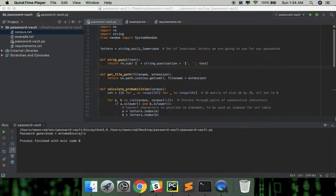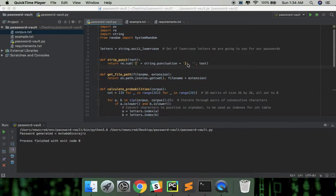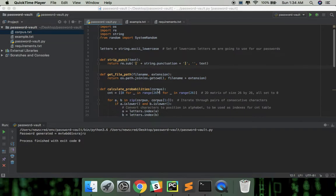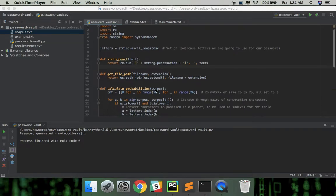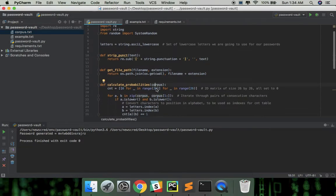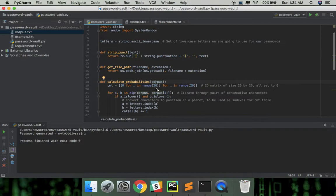The letters are the set of lowercase letters we're going to use for passwords. The script function removes punctuations from a text. The getFilePath function takes in a name and an extension and returns an absoluteFilePath. And I'm going to explain this next function in a bit.